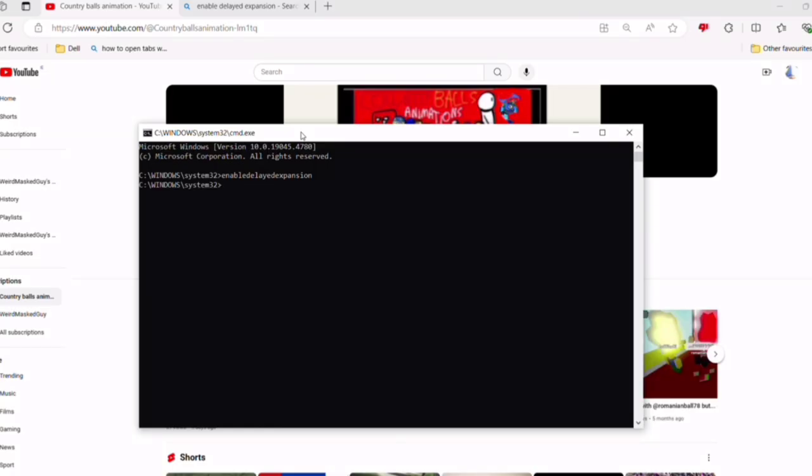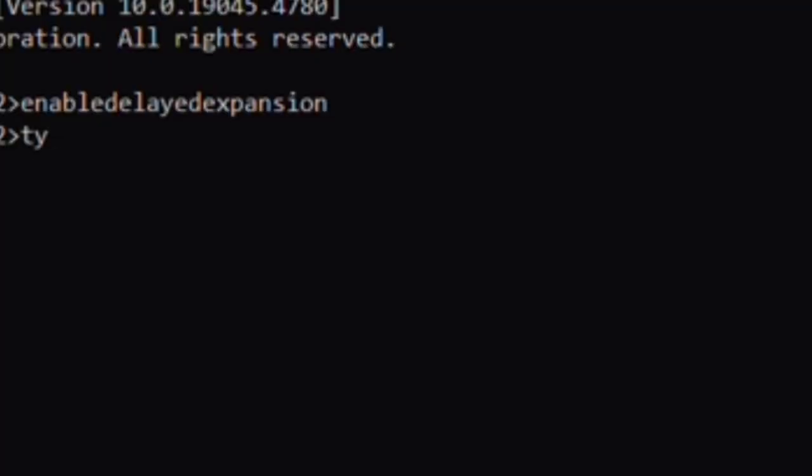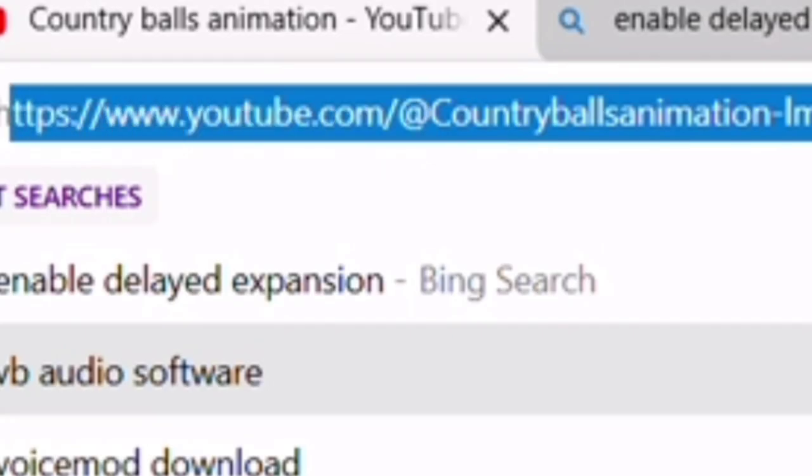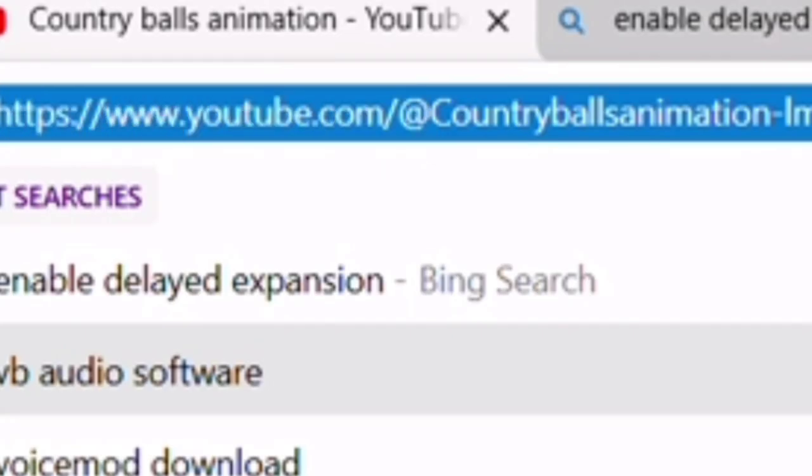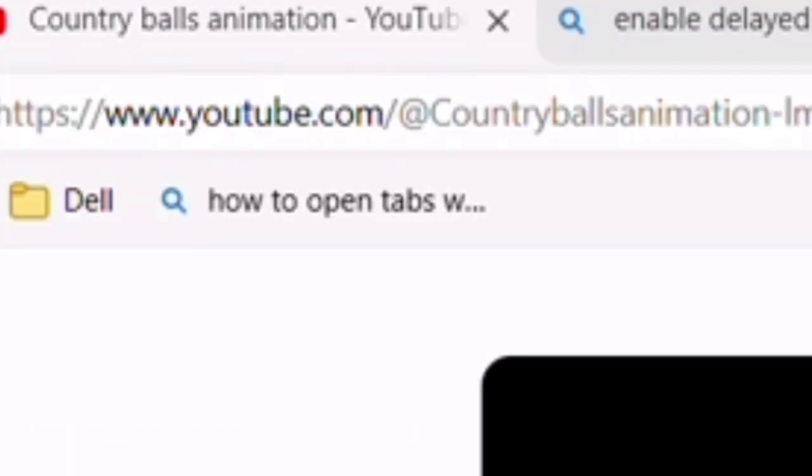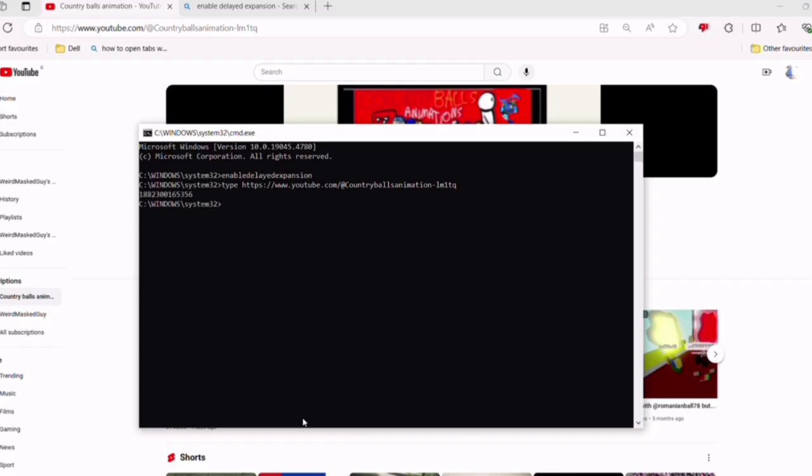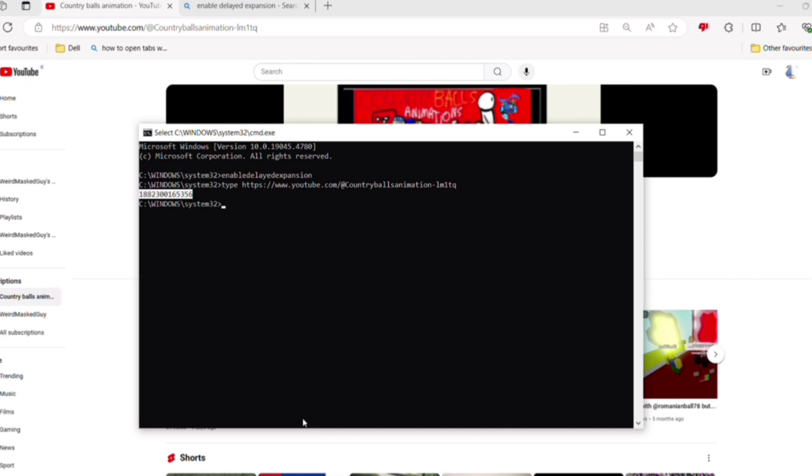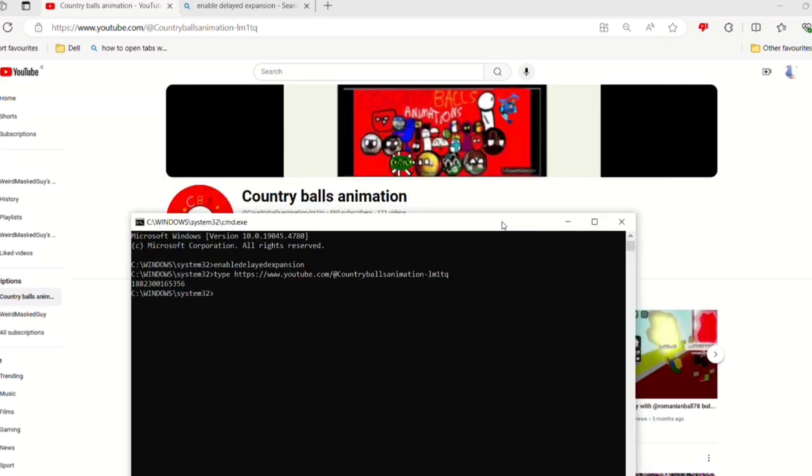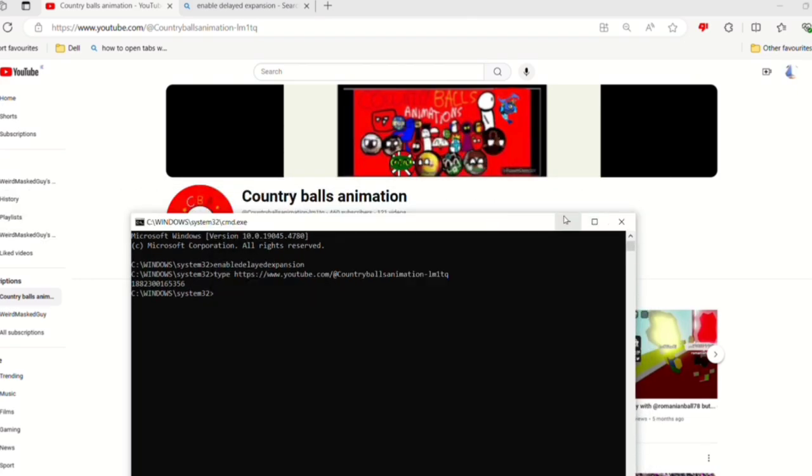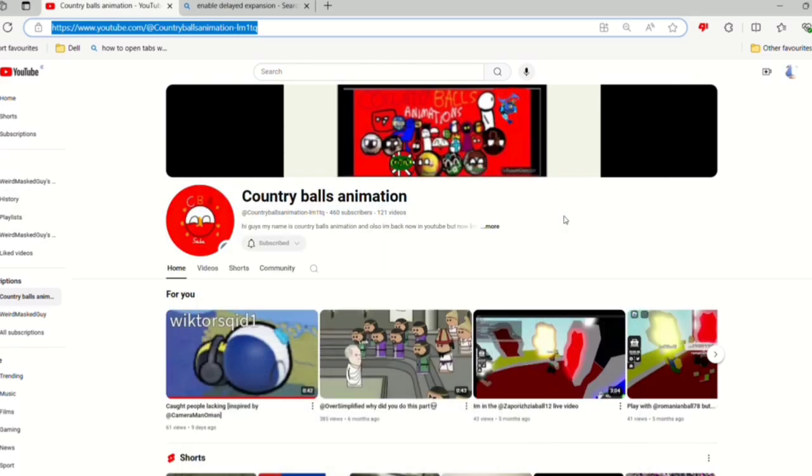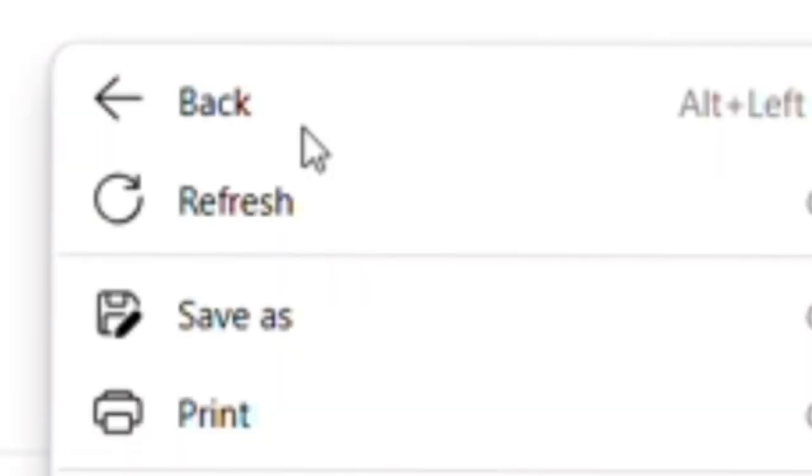So the next thing is type the name of there and then paste it there. This is my code. And I'm going to copy it. What it does is if you paste in the code, you own this channel.